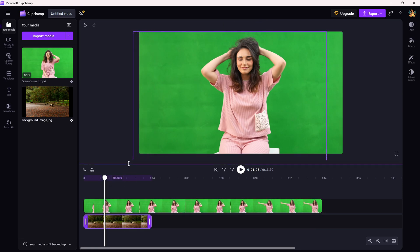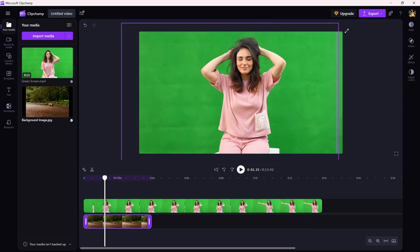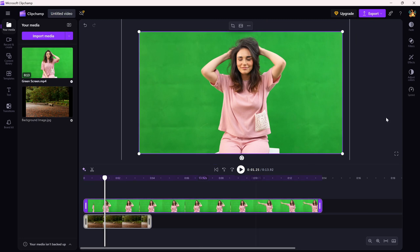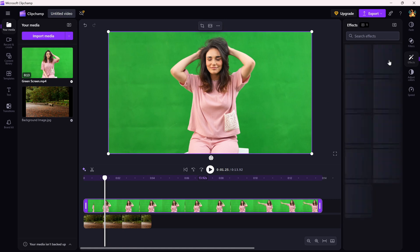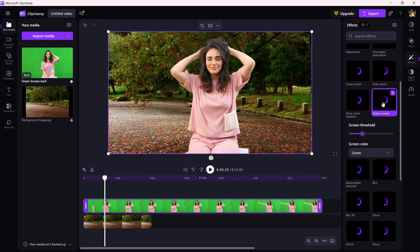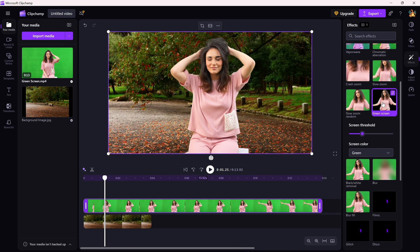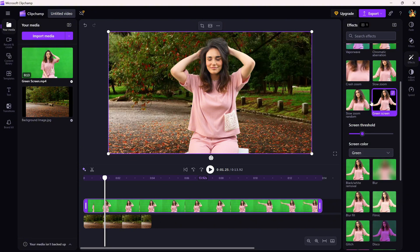Now, click on the green screen video to select it and look over to the right side panel. Head to the effects tab, scroll until you find the green screen filter, click on it, and boom, the green background disappears, letting your new background show through.